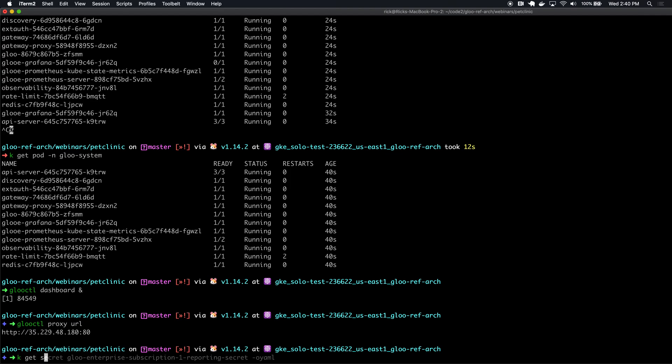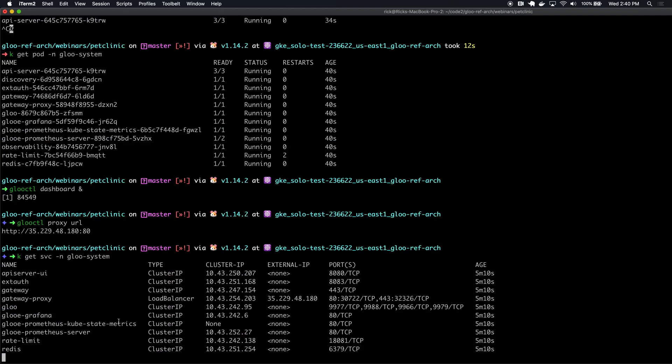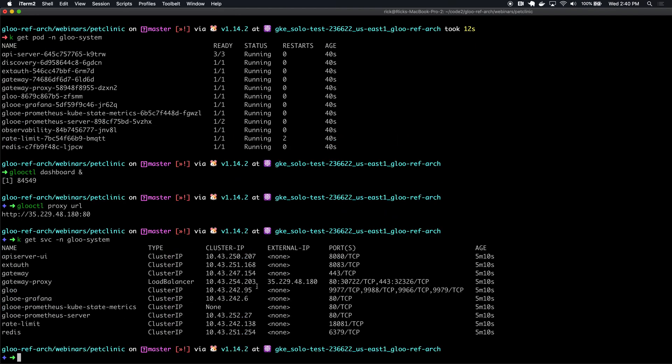If we look at the services in our Glue system namespace, we can see that this matches the one external IP service or the one load balancer service we have. It's for the gateway proxy, which is Glue's name for Envoy.